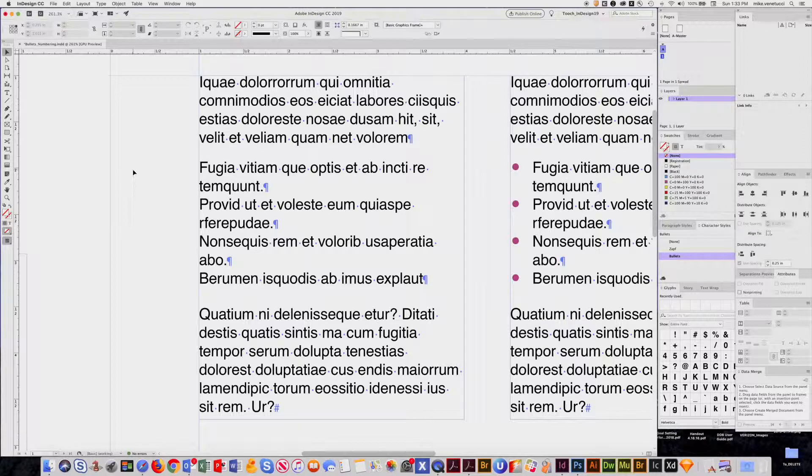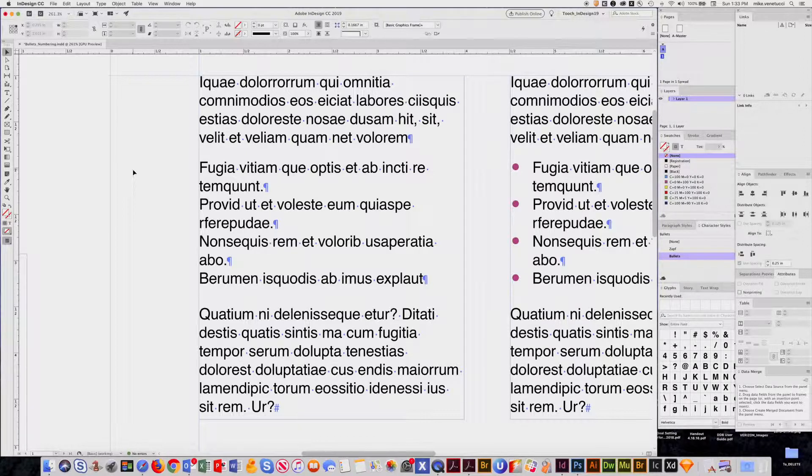Welcome! This is going to be a two-part tutorial on bulleted lists and numbered lists.